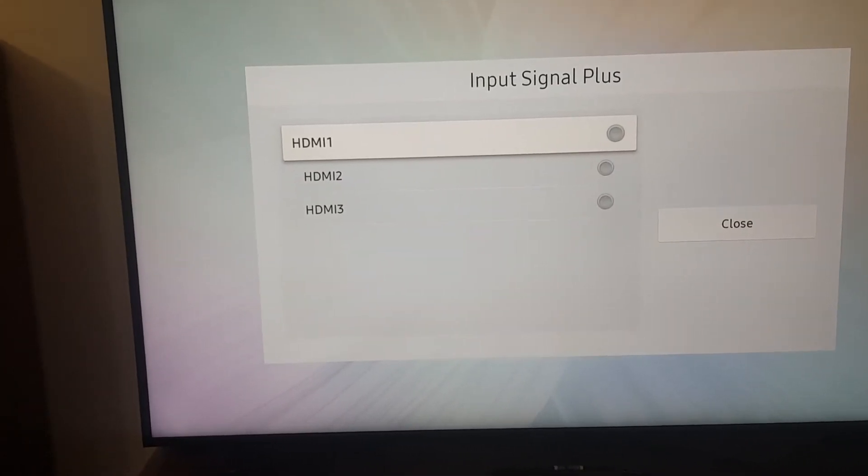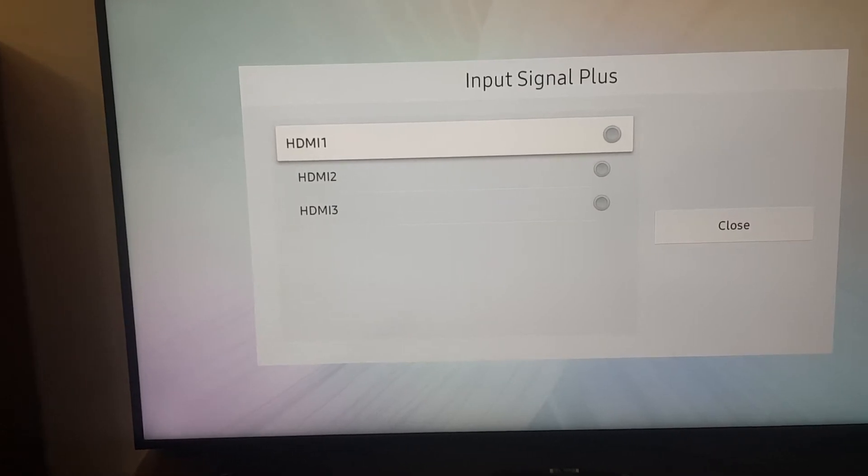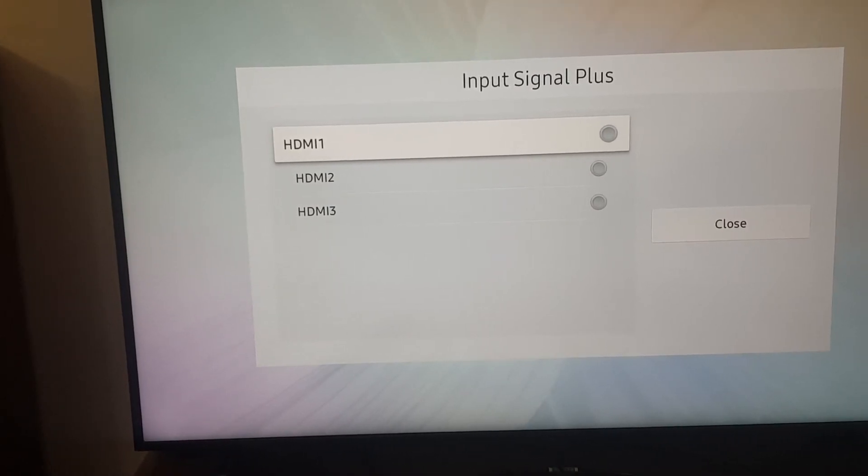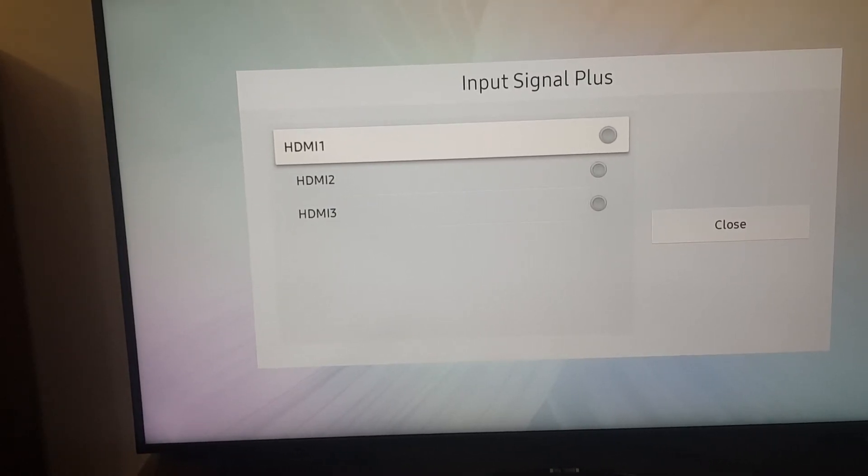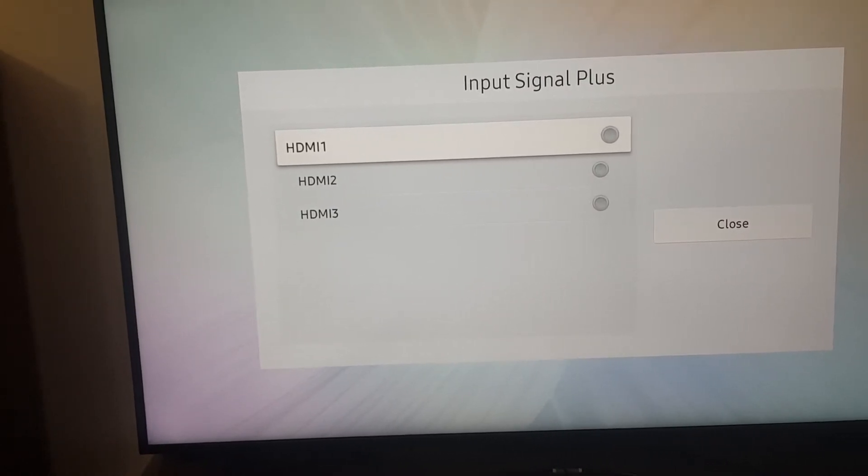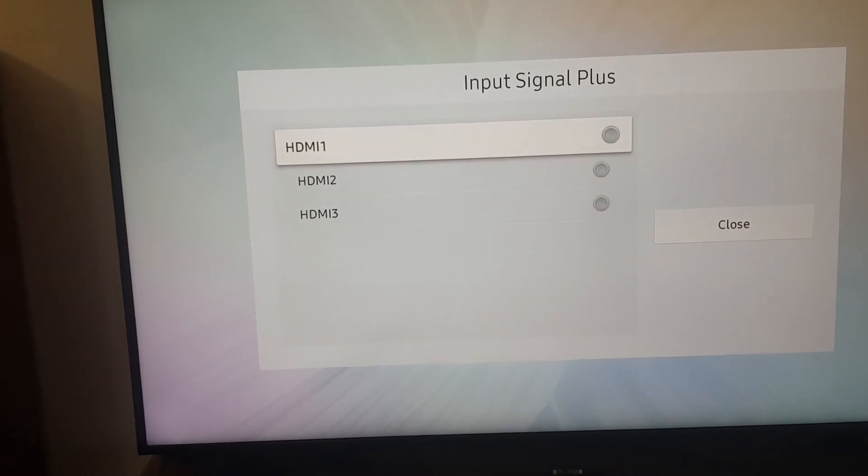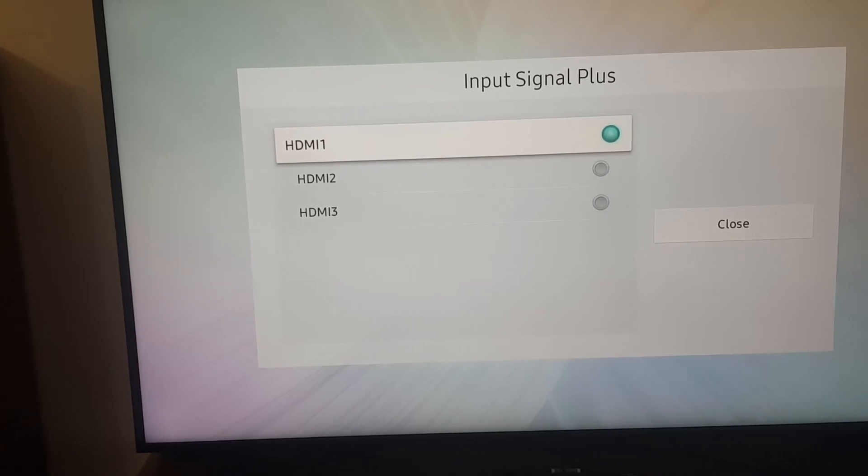And we click on the HDMI that we are connected to. In this case, HDMI one. We just click on it. Close.